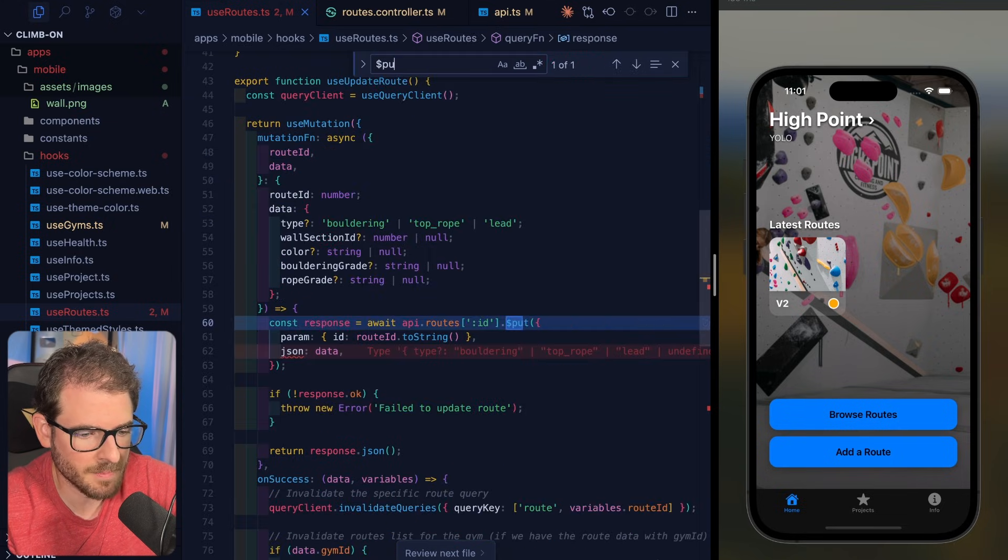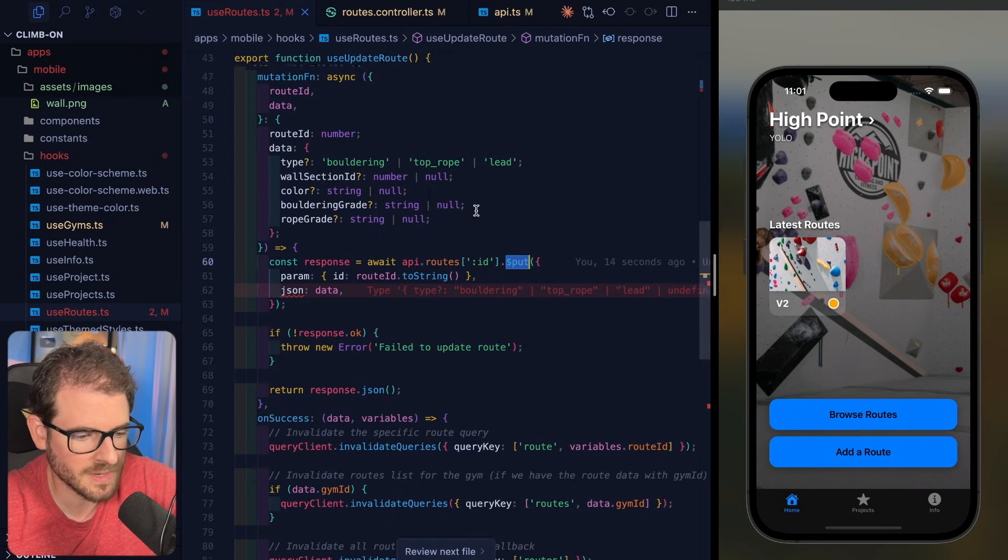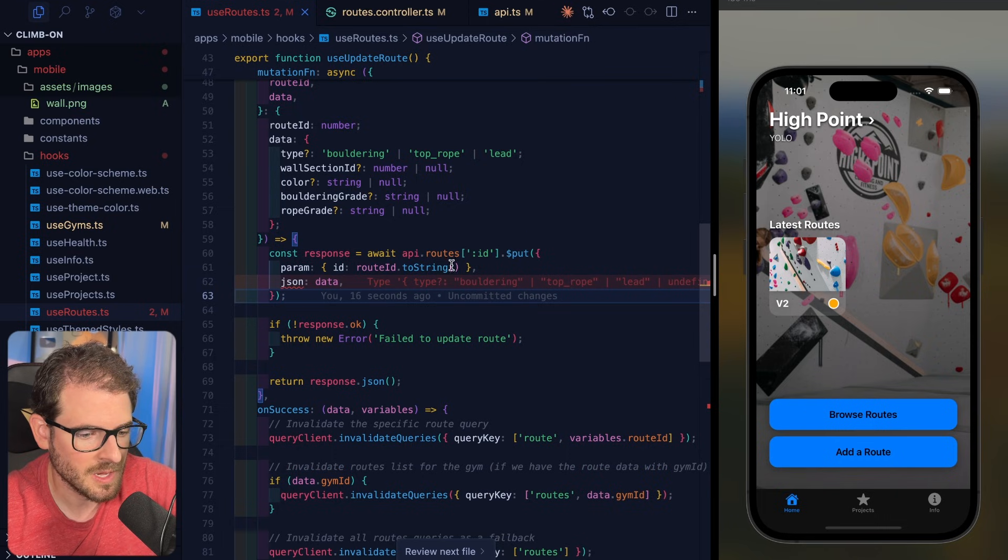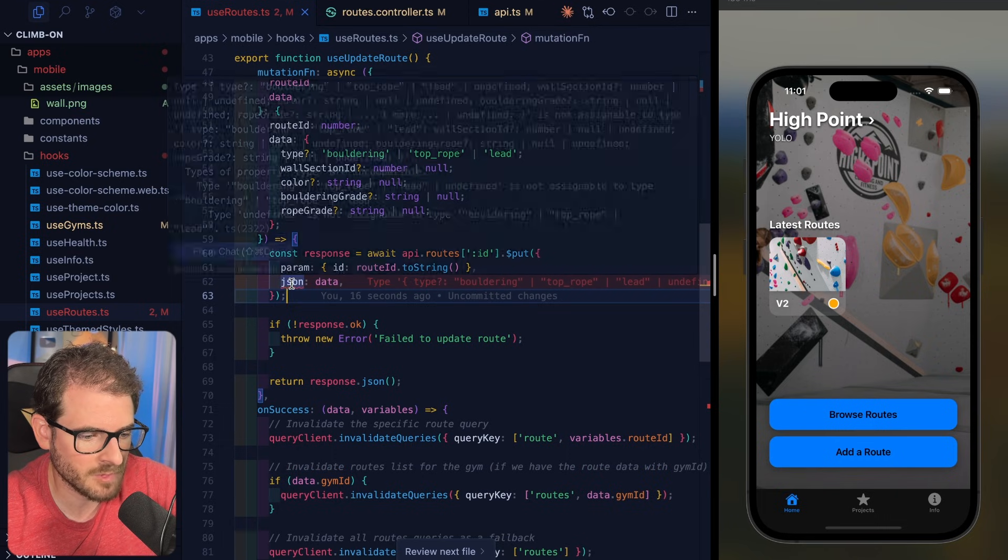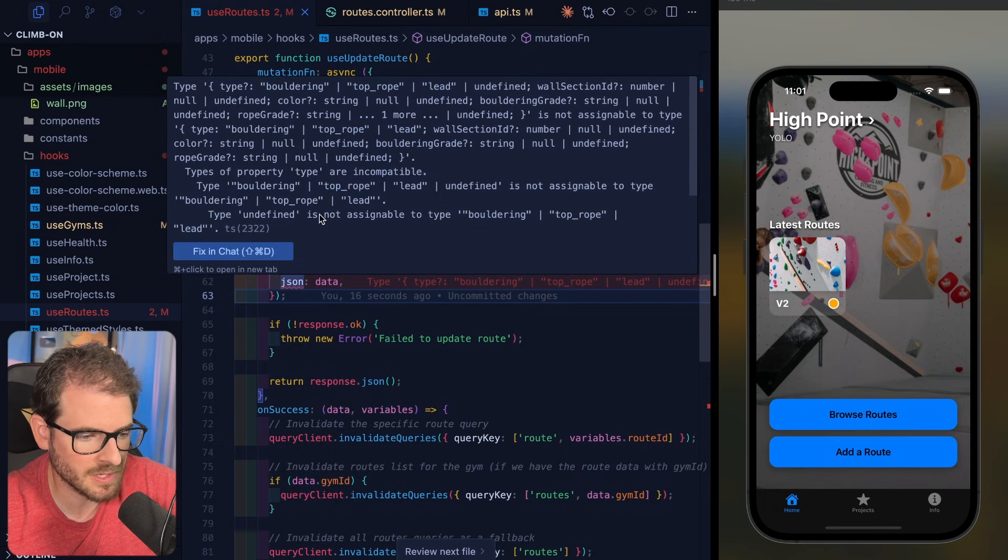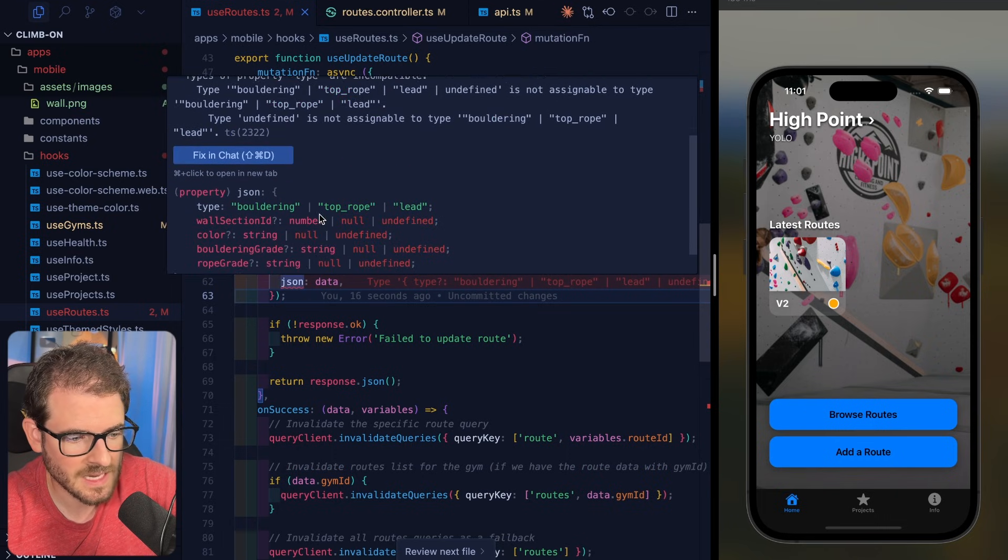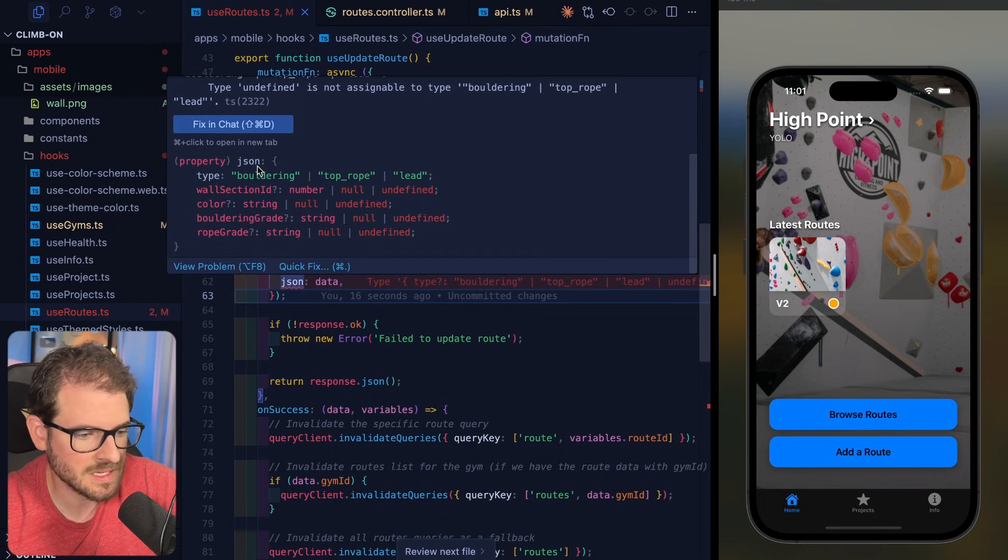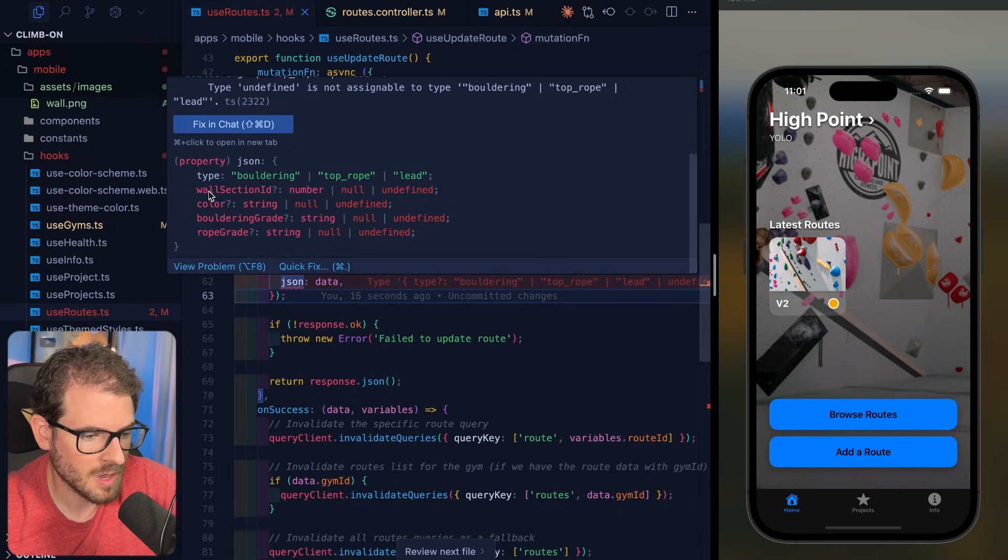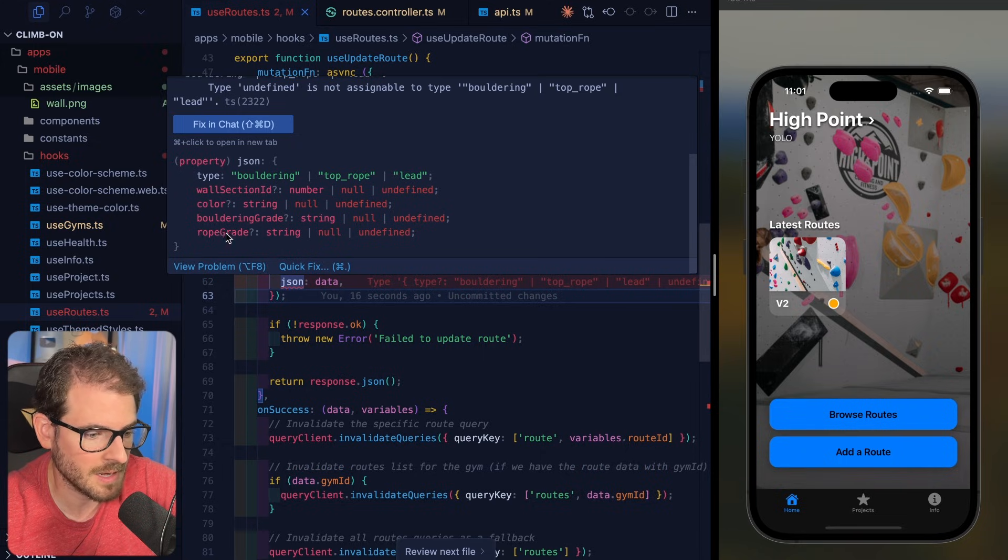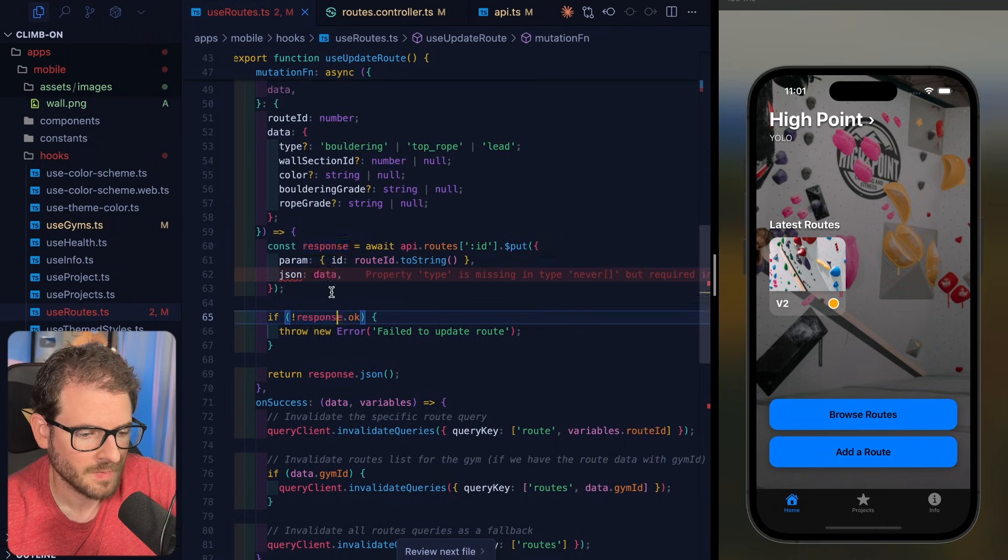I do think I'm doing a put somewhere. So let's go down and look at the put. Over here, I'll notice I'm doing a put. And if you hover over JSON, it's telling you that it needs to take in the following things: a type, a wall section ID, a color, a bouldering grade, and a rope grade.